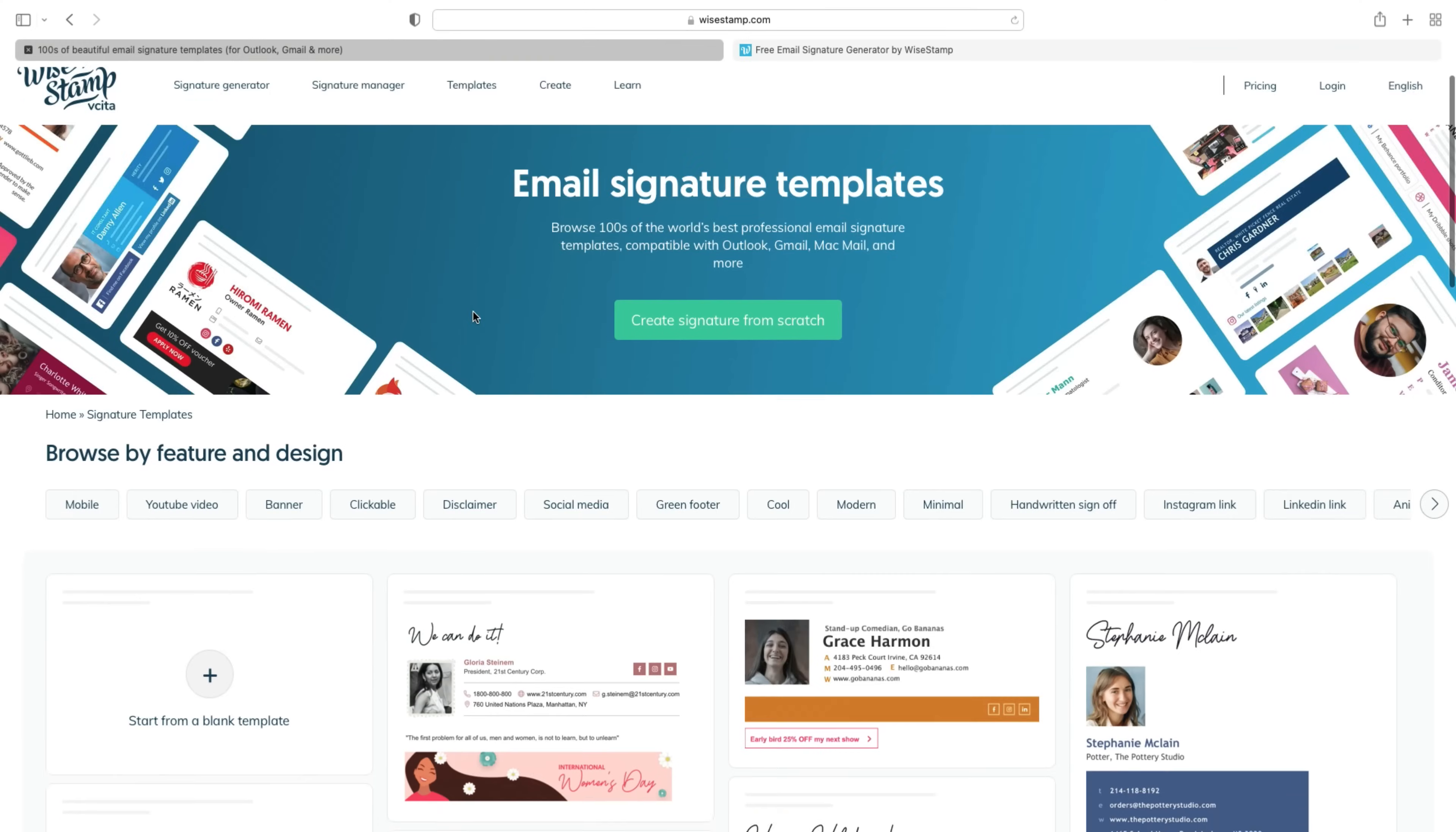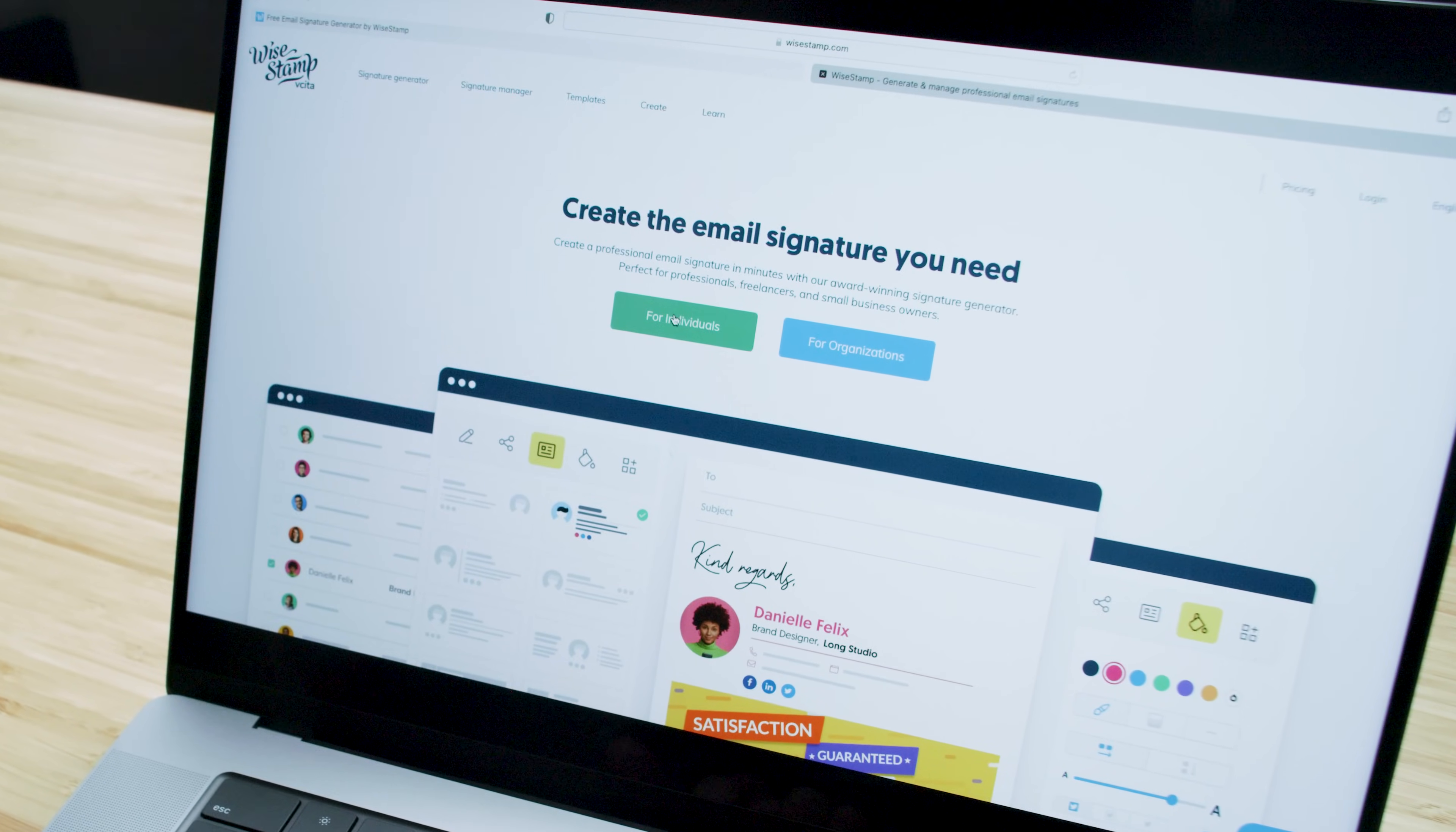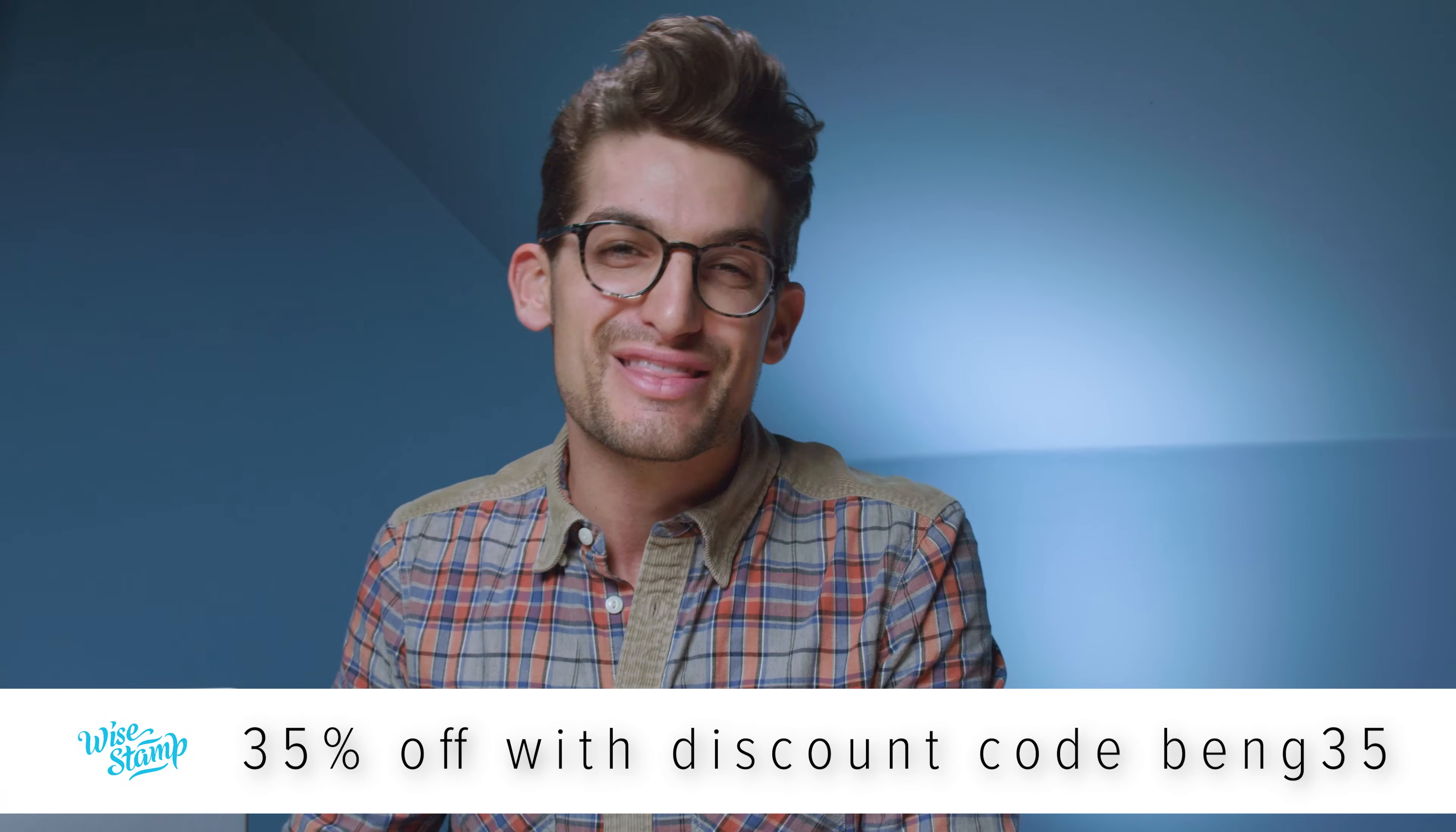Using Y-Stamp, you can create a beautiful email signature to take your professional image to the next level within your email communications with no coding skills required. Get started for free over at Y-Stamp.com or get 35% off Y-Stamp's Pro plan using the link in the description below along with the code BENGY35. More info to come later in the video.